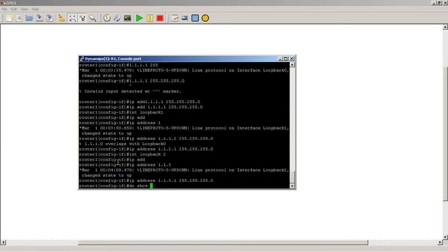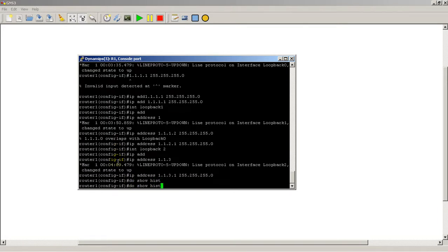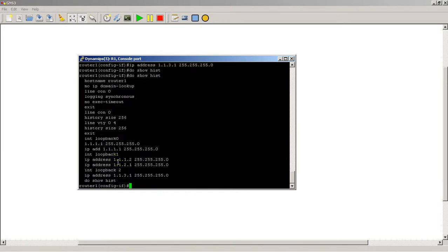And then do show history. Let's see what we got. Hey, we got a lot more than 10 commands. So you can see that, it's basically saved everything that I've been typing.